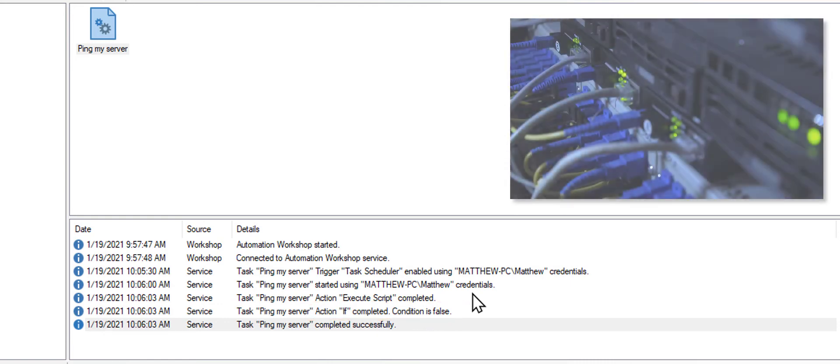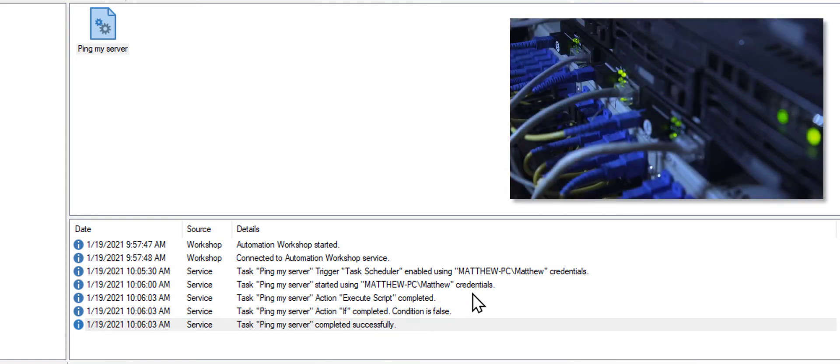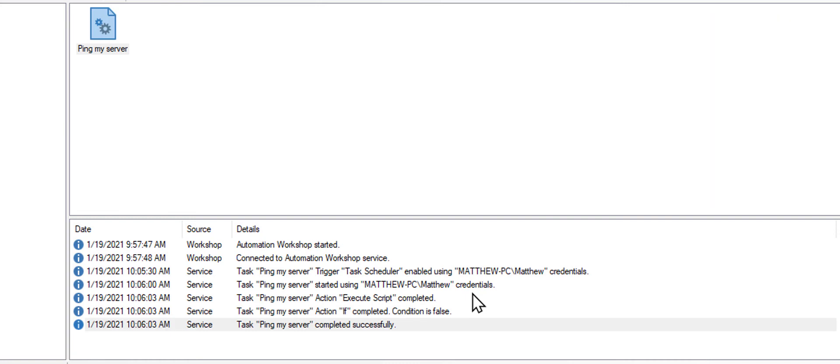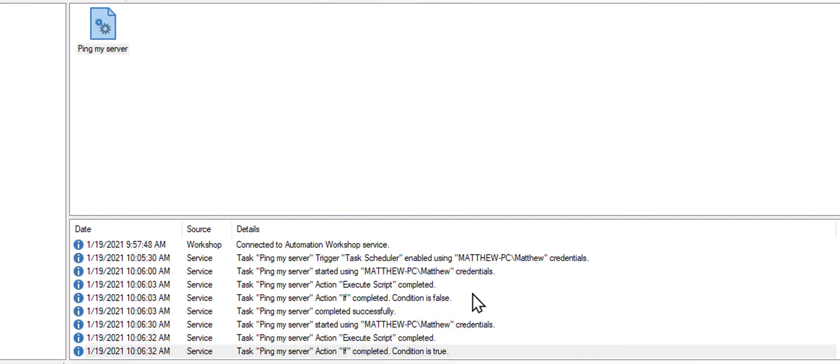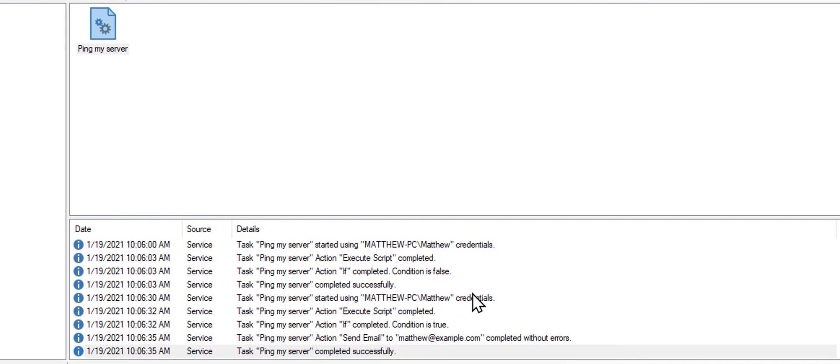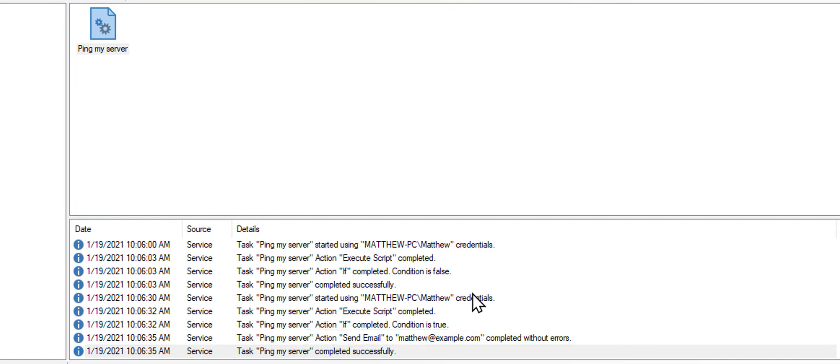Now, I'm going to unplug the network cable from the server. Done. The task is launched second time. And now, as we see, the email was sent. So our automated job works.